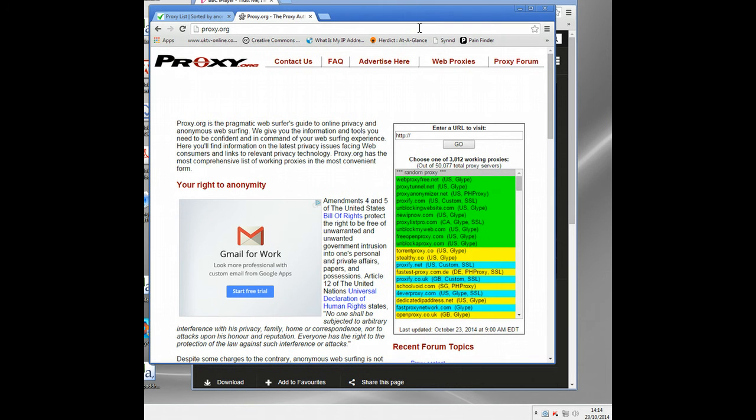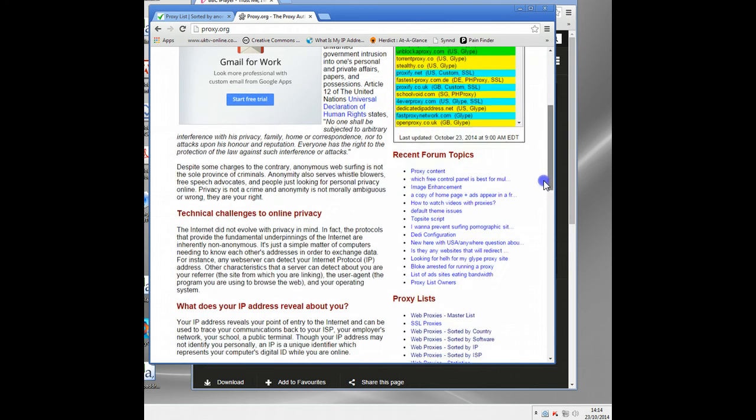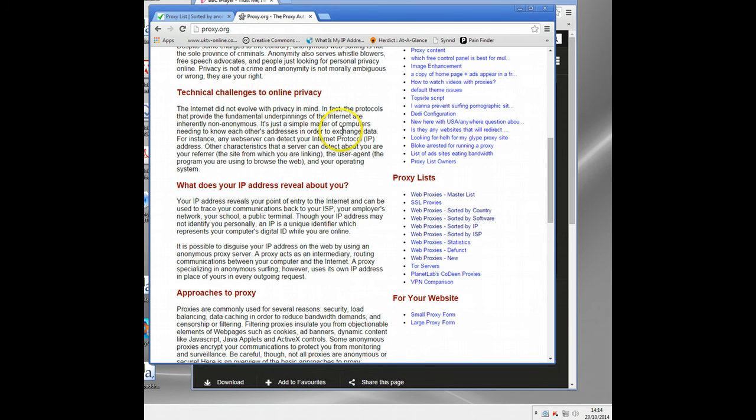You can actually go to filter on down here, I think web proxy sorted by country. Now this is a web proxy, so you just type in the address. You'll normally have to try quite a few before one works, but it is possible.